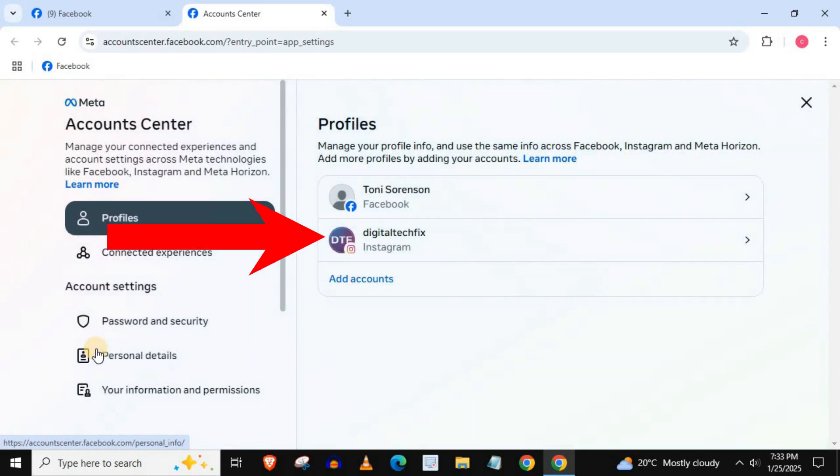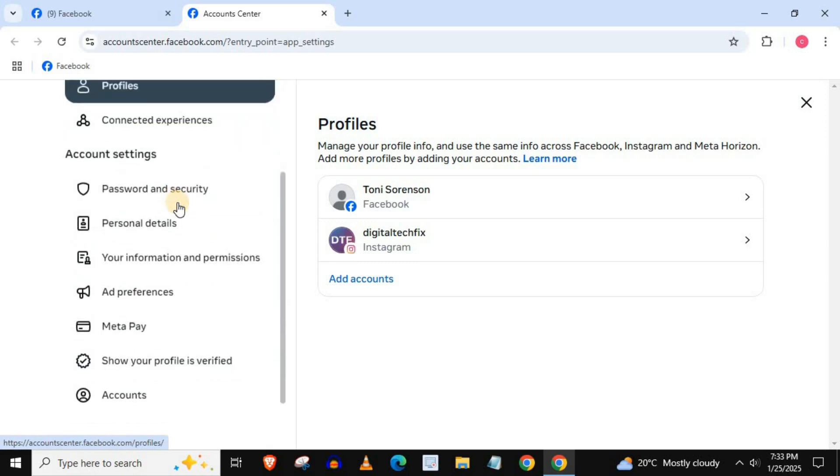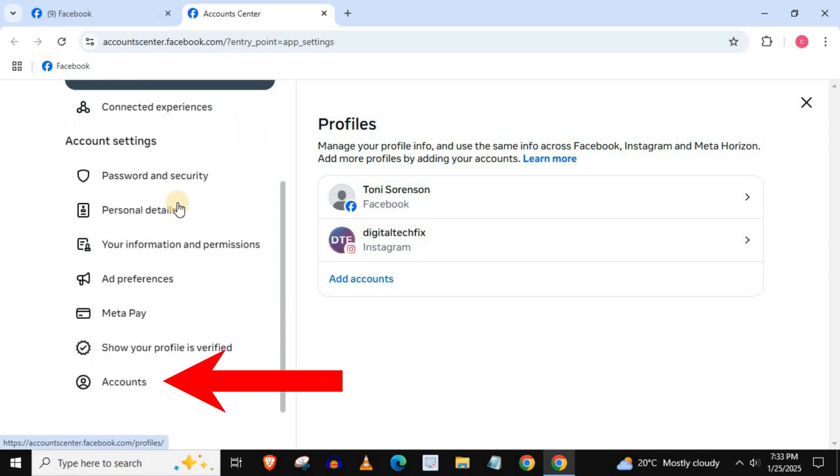Here is my Instagram account added to my Facebook account. Scroll down on this left column. Press on accounts.